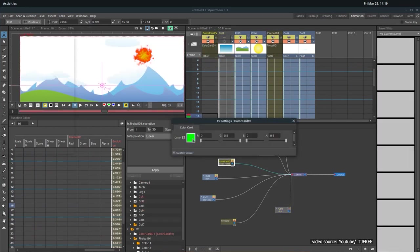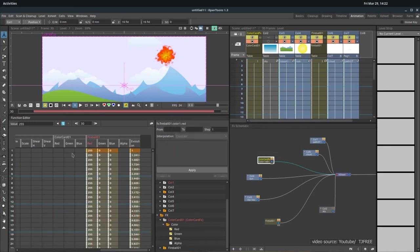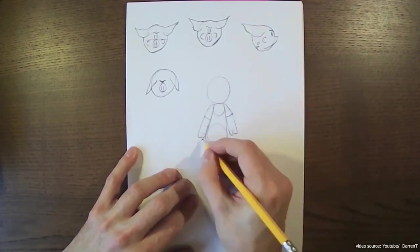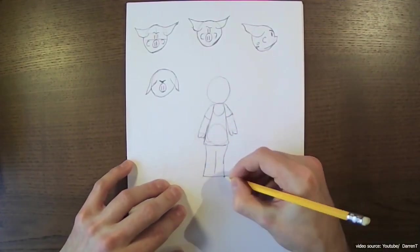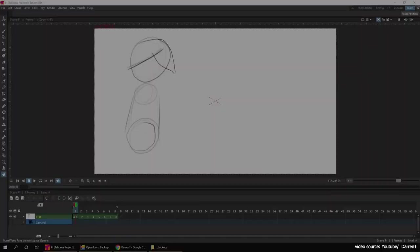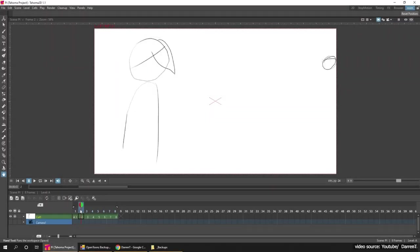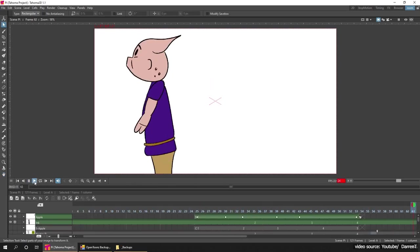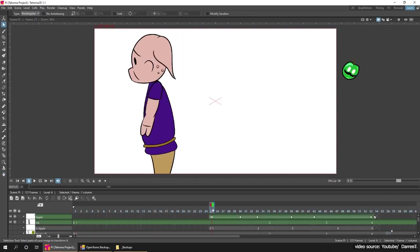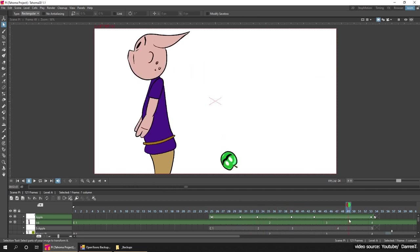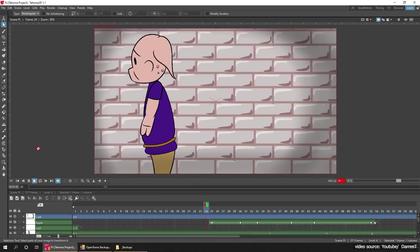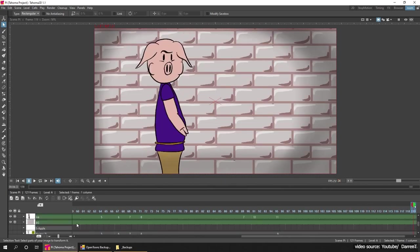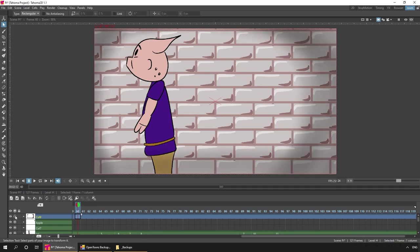But we're still merely scratching the surface of the huge potential that OpenToons has. Moving to Tahoma 2D, you'll clearly notice the similarity. First, it supports scanning your hand-drawn elements before being defined as an X-sheet. It has a clean-up process to refurbish the scanned elements in order to prepare them for the painting process. But if you don't prefer this method, the software also supports the paperless drawing where you can draw directly in the workspace.